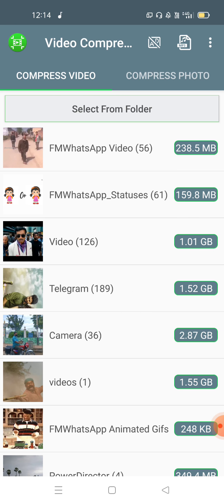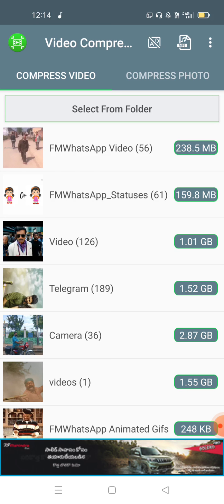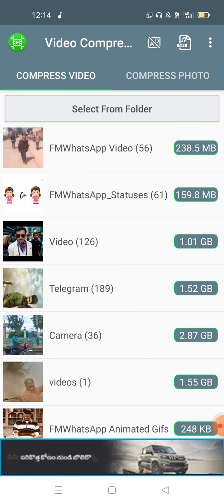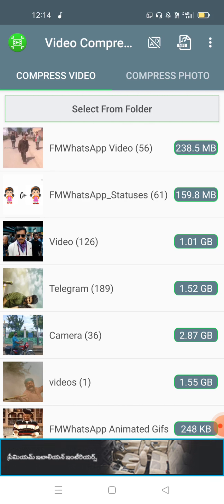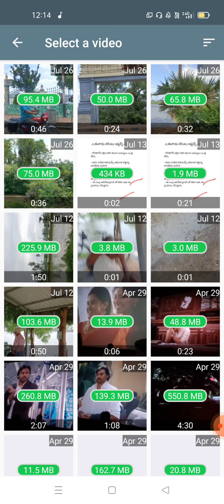After clicking the button, if you have any videos in the gallery, you can open them. Let's select a video — for example, a camera video. The first video is 95.4MB, another is 50MB, another is 65.8MB. For example, let's select the 95.4MB video.